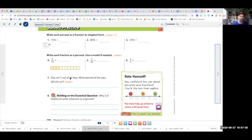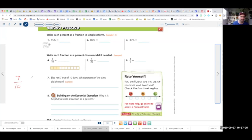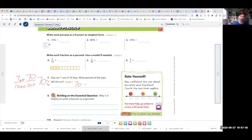Let's try number 7. Elsa ran 7 out of 10 days. If I turn that into a fraction, it's 7 out of 10. What percent of days did she run? 7 over 10 equals something over 100. 10 times 10 is 100, and 7 times 10 is 70. 70 over 100 is the same as 70%. That's our answer.